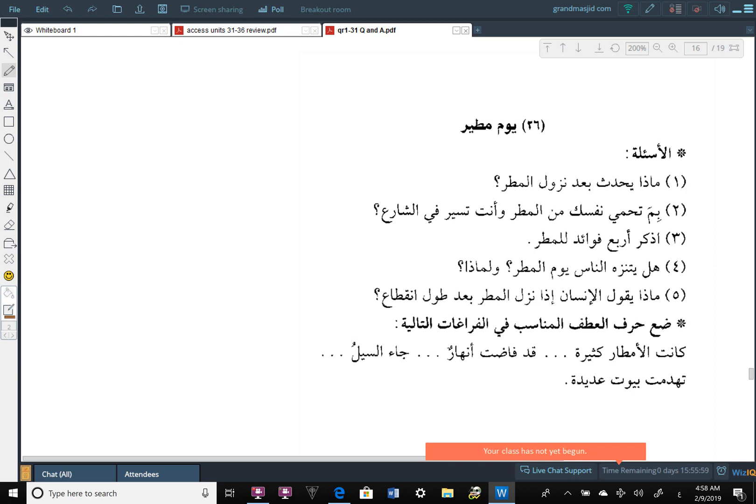We are covering the educational activities, al-Nashatat al-Ta'limiyya, regarding the 26th reading from Al-Qira'at al-Rashida, Yawm al-Mateer, a rainy day.